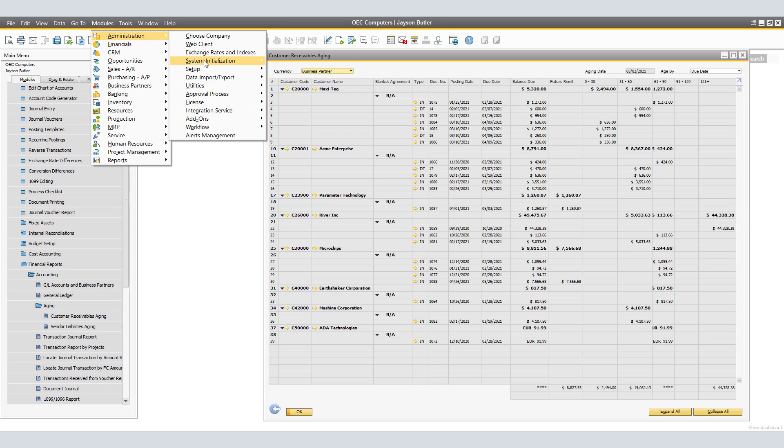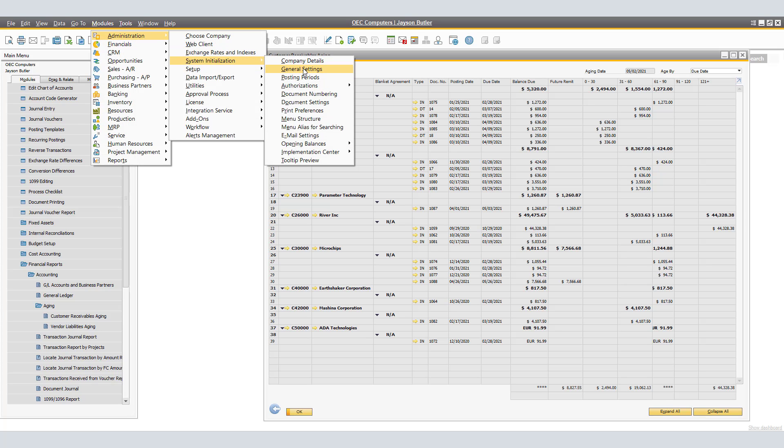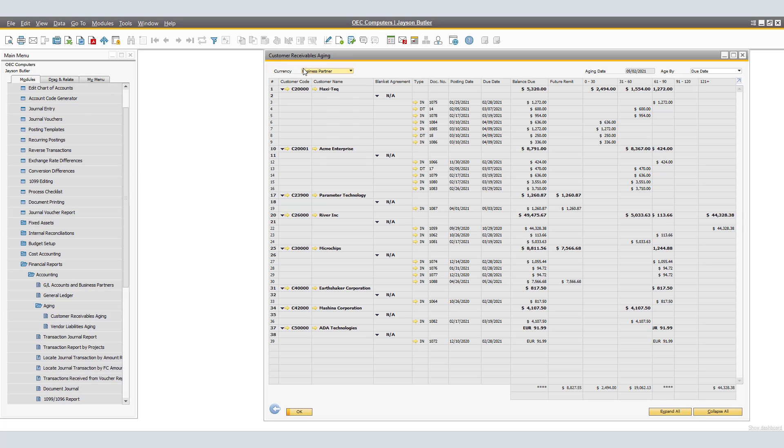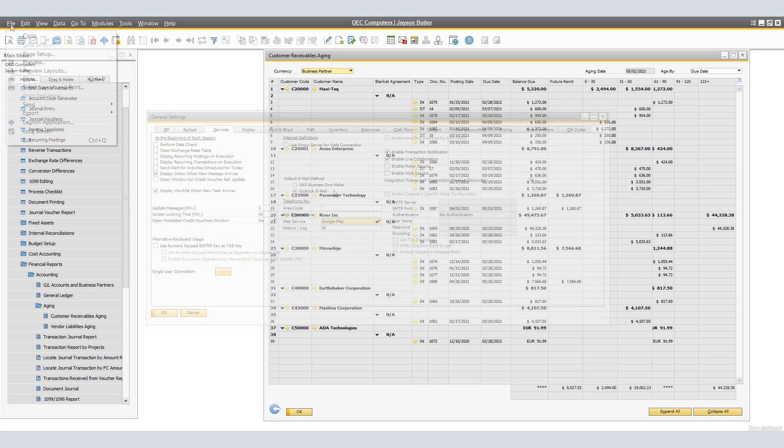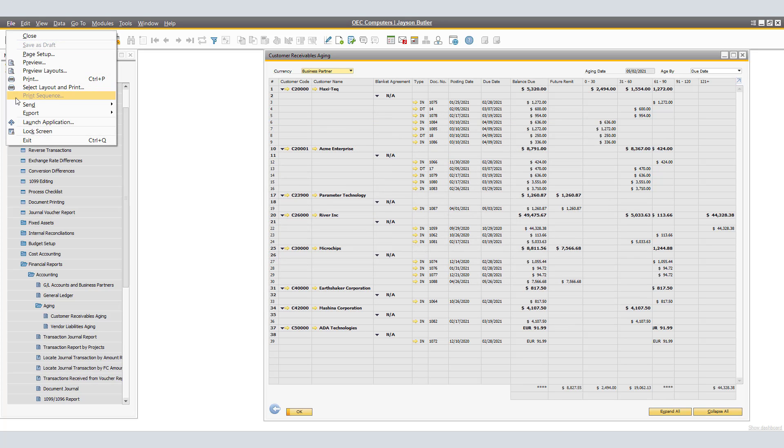If you are unsure of which email service is configured for the company, navigate to Administration, System Initialization, and General Settings, and under the Service tab, you will see the default email method. Again, in our case, we have Outlook Email selected. By clicking Outlook Email, SAP Business One provides me with the Email Options window.